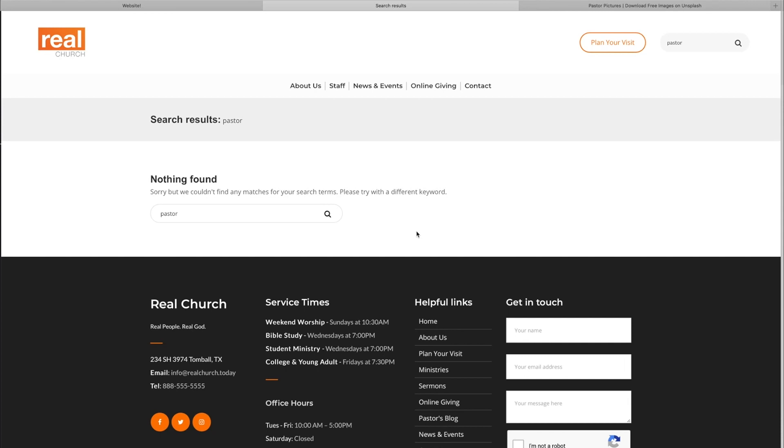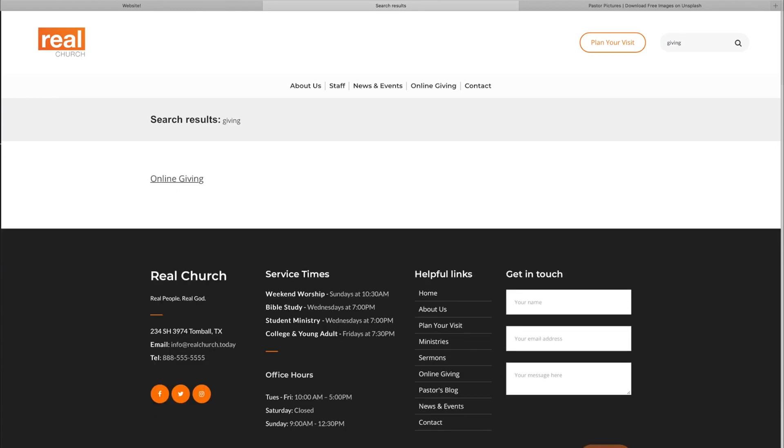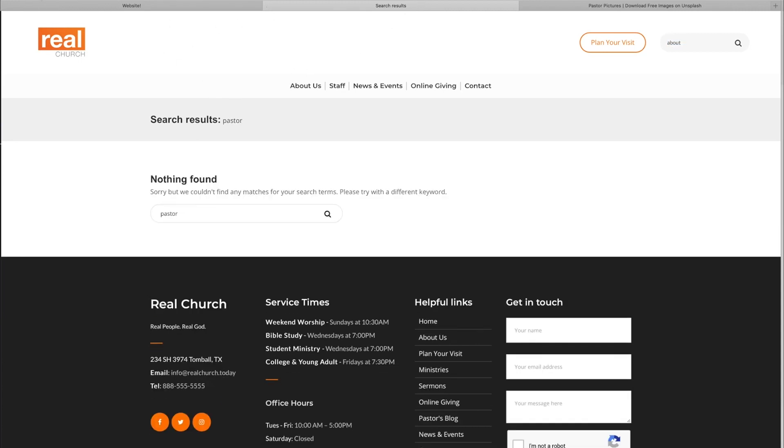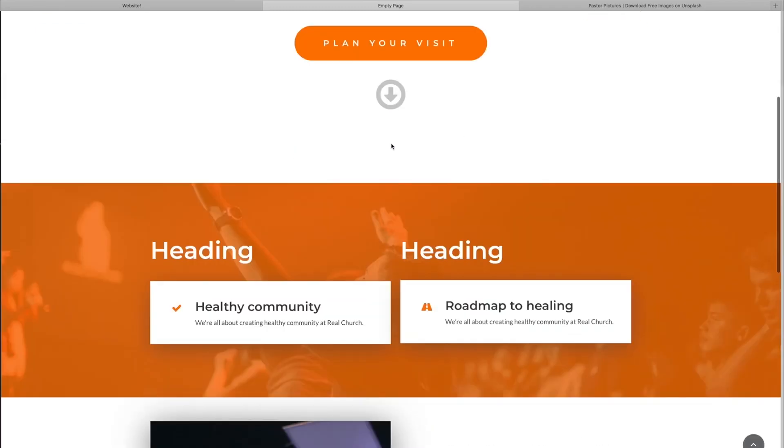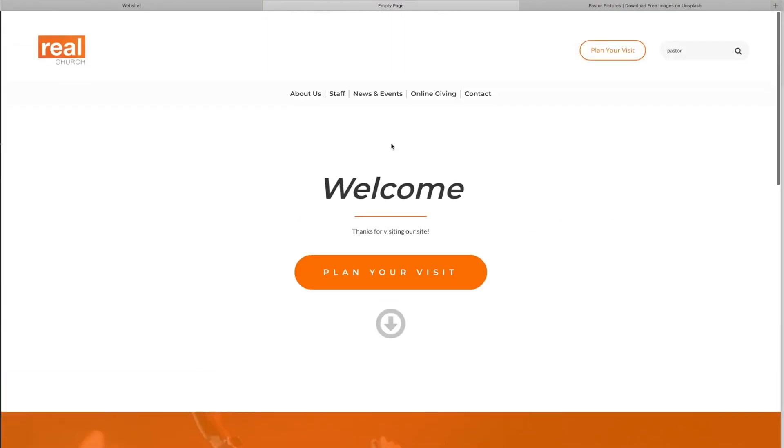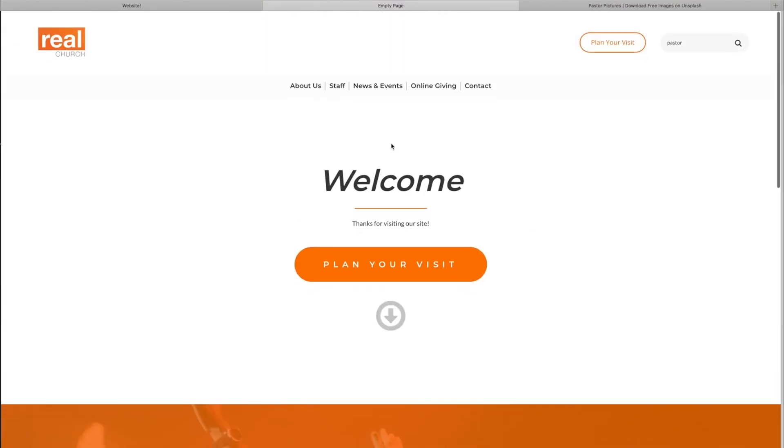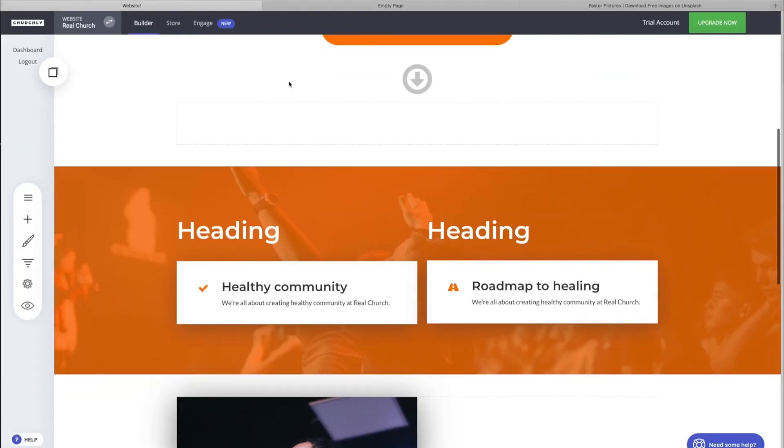Searching searches for images that have been tagged with words or it searches for titles of pages. So if we typed "about," we get our about page showing up. Or if we type "online giving," we'll get our online giving page to show up. Those types of things will show up on your search results, but it does not crawl every word on your search results.